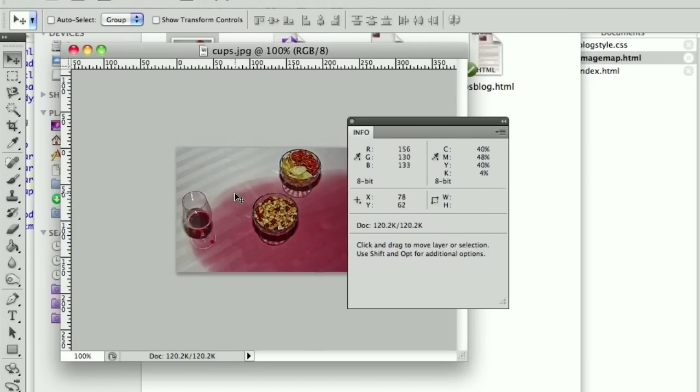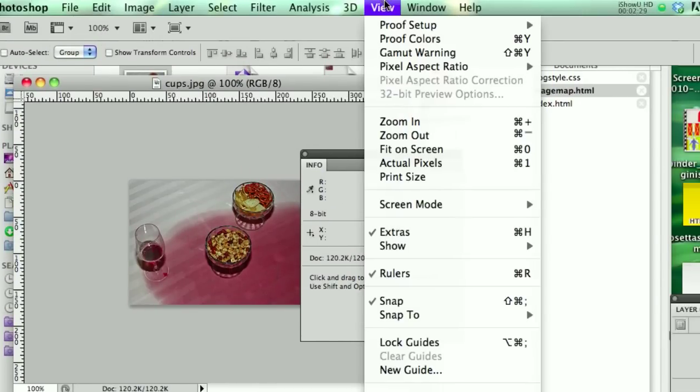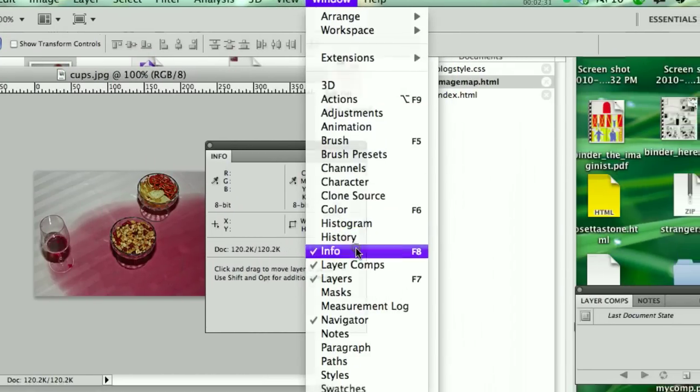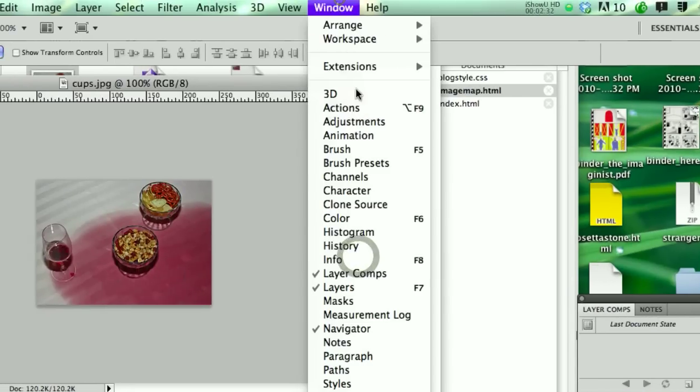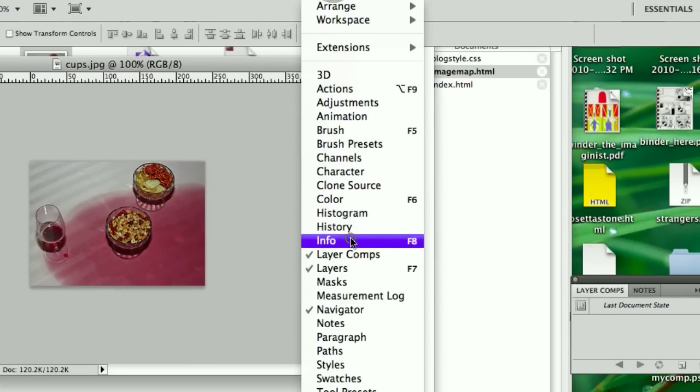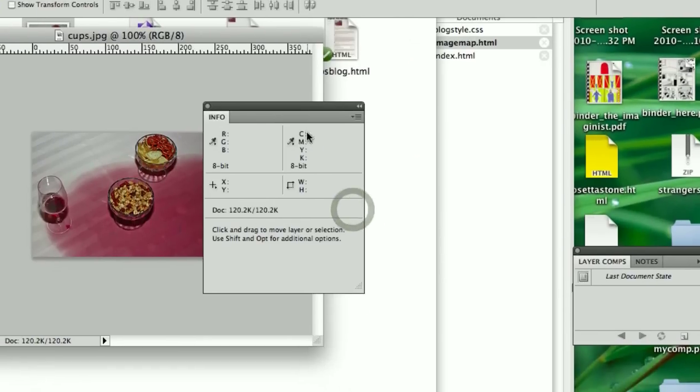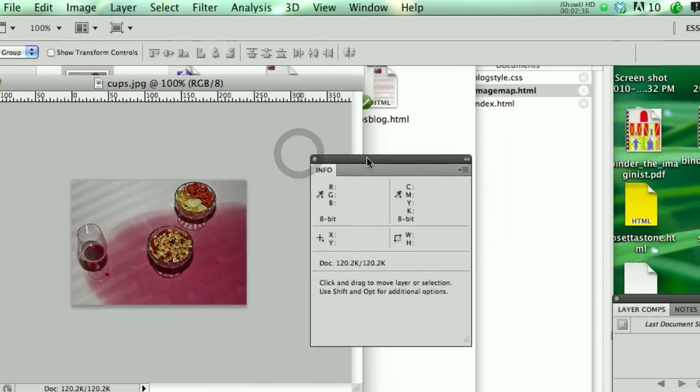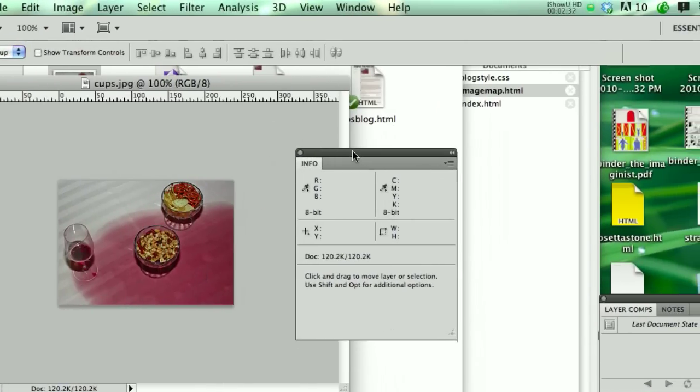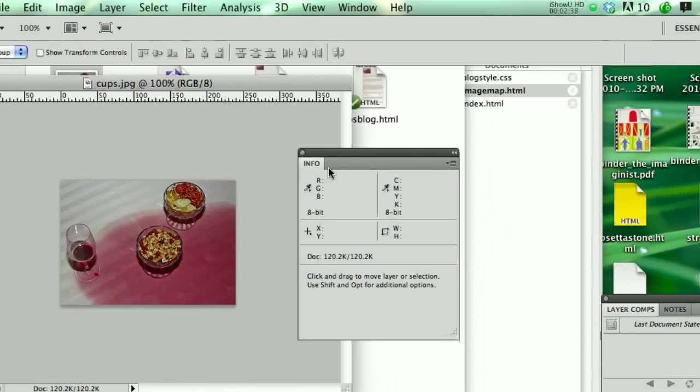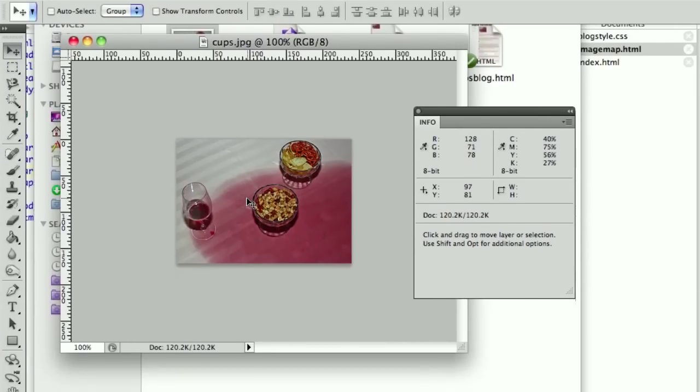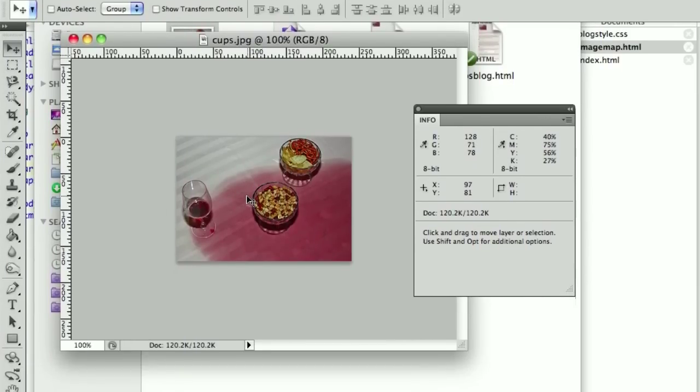And then to get to that panel, you have to go to Window, and make sure the Info panel is checked off. And if you do that, and you're sitting under the 8-bit x and y, you're seeing very, very small numbers.